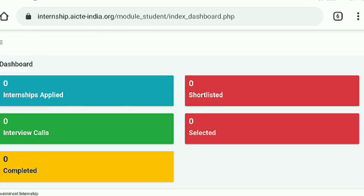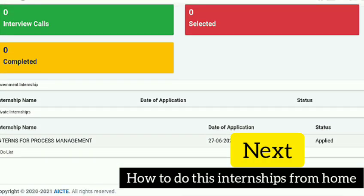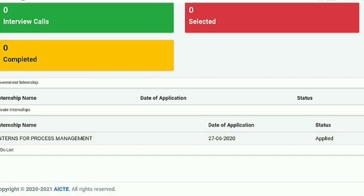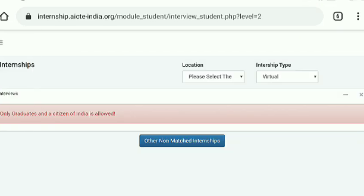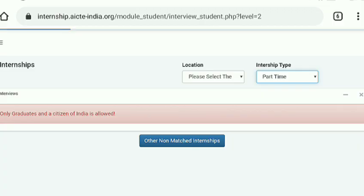The internship process works like this: first you apply, then you are shortlisted, then there is an interview call, you go through a selection process, and after that you complete your internship. This process is quite long, so make sure to design your resume as well as possible, earn certificates, learn new skills, and enhance your knowledge because the competition is going to be very hard.